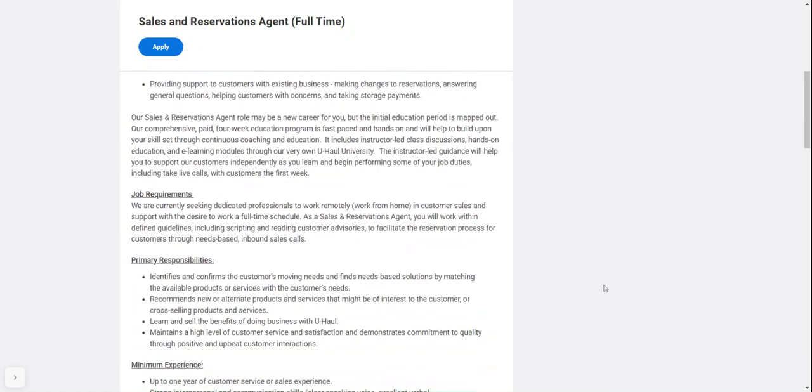The job requirements are they're seeking dedicated professionals able to work from home in customer sales and support with the desire to work a full-time schedule. You'll work within defined guidelines including scripting and reading customer advisories, and facilitate the reservation process through needs-based inbound sales calls.